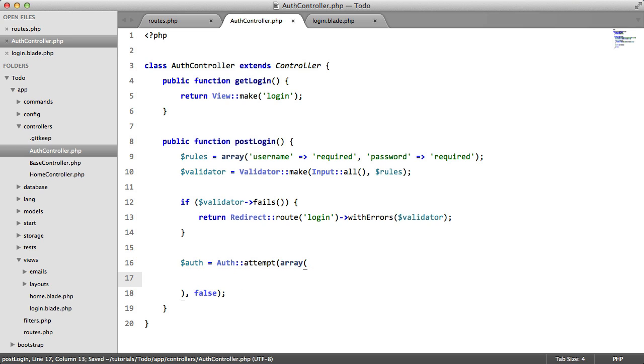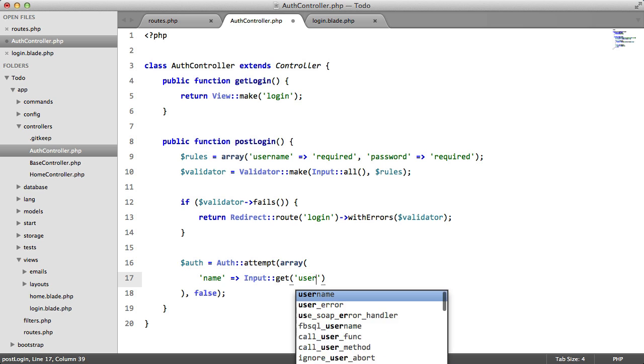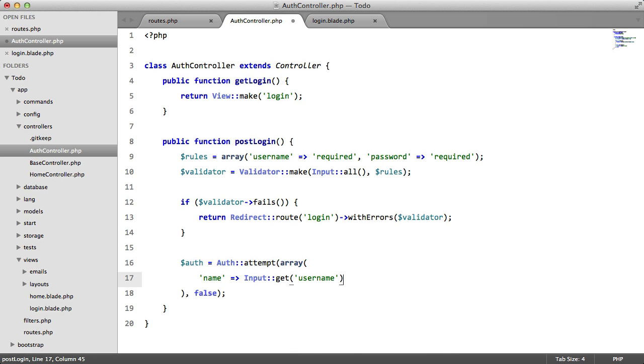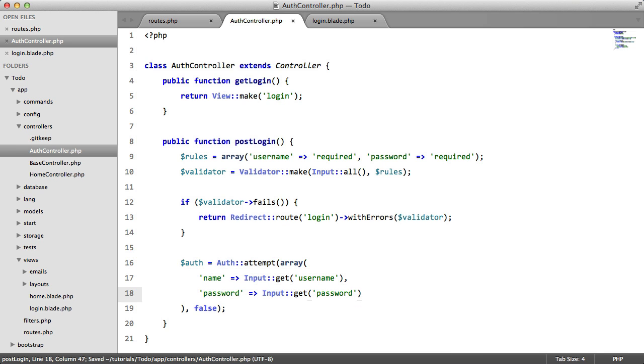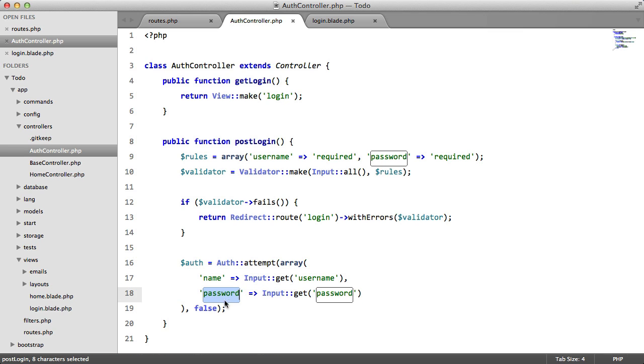The array is going to be the data that we want to match against the database. So we're going to match name to input get username and password. Same but for password. Now we don't actually have to hash this. Laravel will detect that we're looking for a password and it will hash it automatically.